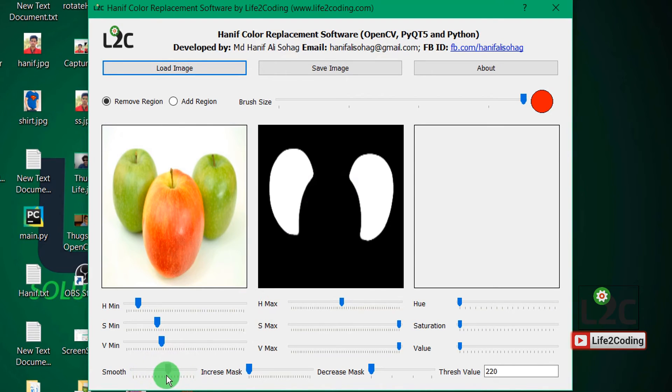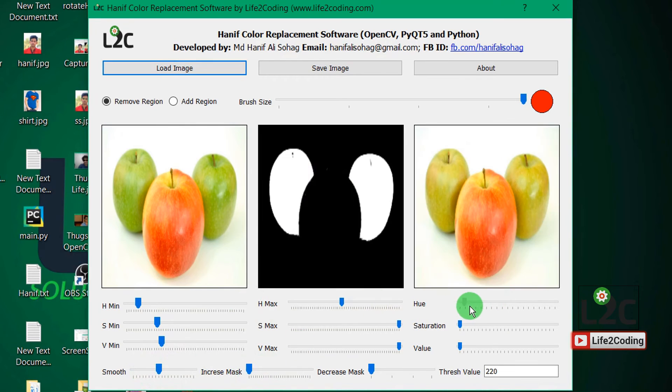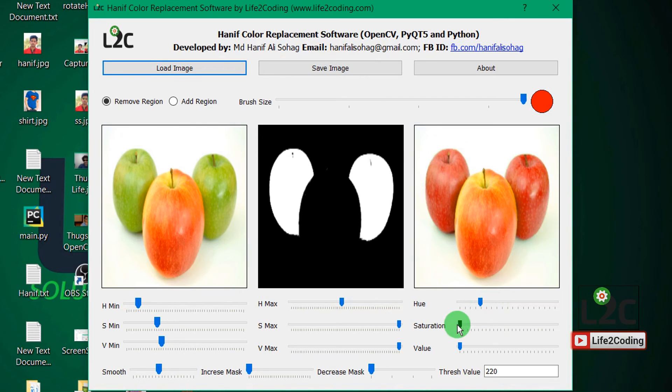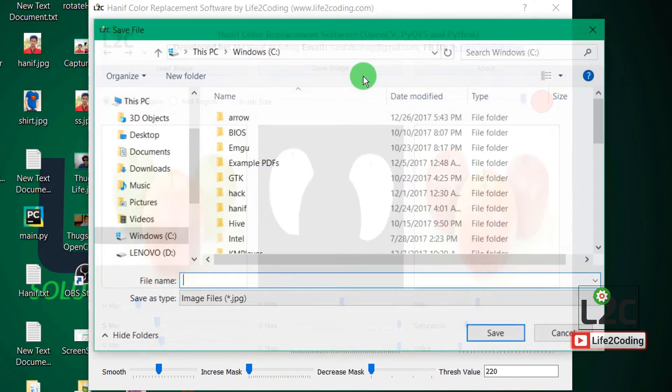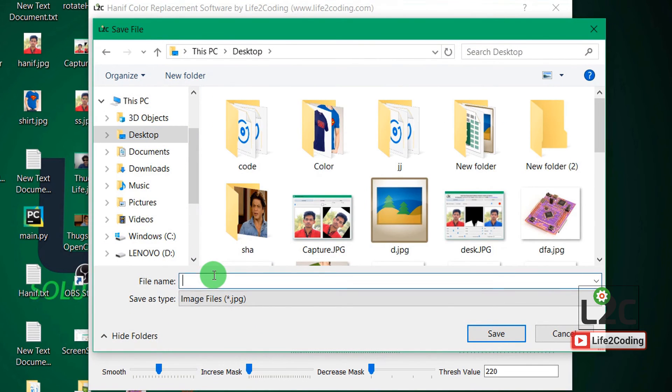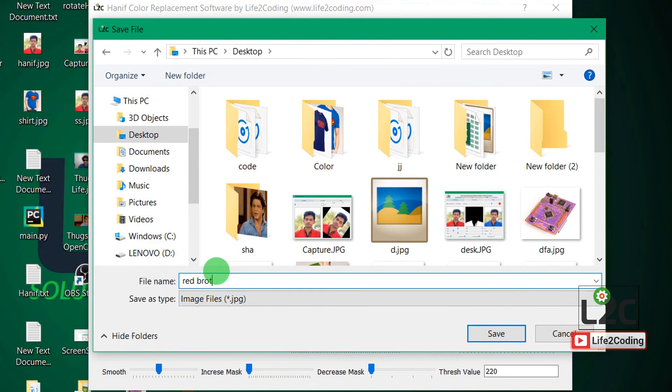And now I can also smooth, increase, and decrease the things. And now if I modify, you can see that it's now becoming red. I can control it. I can make it anything. So it seems really cool to me, and you can also save that image.